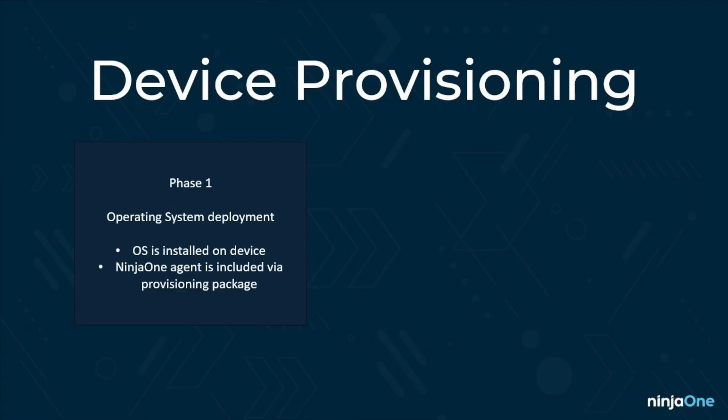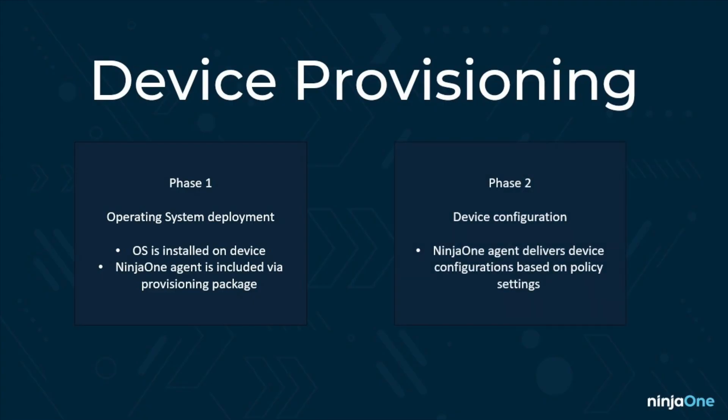Phase two of this process is where the NinjaOne agent is really going to shine. After the installation of the operating system, there's still quite a bit that needs to be done in order to have the device in a ready state for the end user. I'm going to talk about how this portion of the device provisioning process is automated through the NinjaOne agent. By the end of the video, we should have a repeatable process that results in a fully provisioned device in about an hour or so.